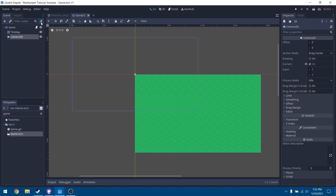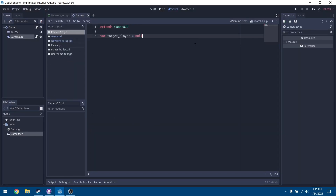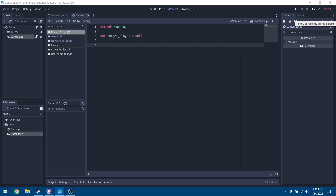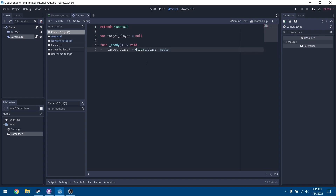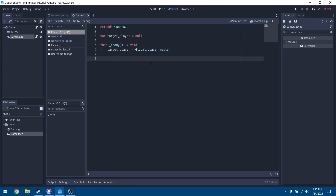Press the add script button on the camera and add a new script. We're going to define a variable target_player and set that to null. That will be a reference to the player we are targeting. Under our ready function, we'll set target_player to global.player_master, which we'll define later. That will be the current player we are controlling, accessible through the global scope from anywhere.